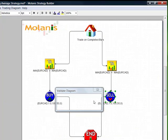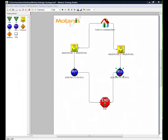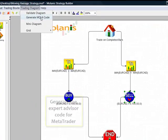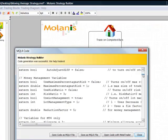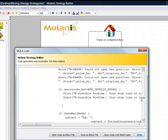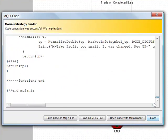To finish this tutorial, let's generate the expert advisor's code. Just click on Generate MQL4 code and the code is generated for you. There is no need for you to write code or learn programming languages — Milana's Strategy Builder codes for you.